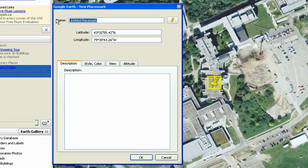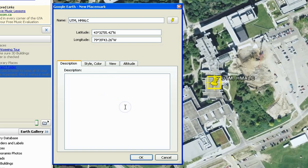In the Properties window, enter a title for your placemark and a description. Let's name it UTM HMALC and write UTM Library in the description.